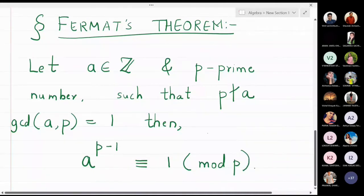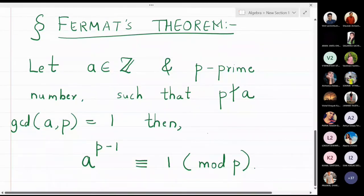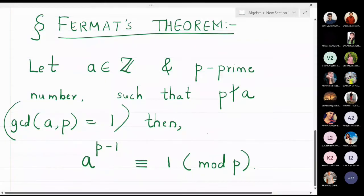This is Fermat's theorem. We take a to be an integer and p a prime number, where p should not divide a — meaning a should not be divisible by p, that is the gcd of a and p is 1. You can check any one of these conditions. Then by Fermat's theorem, a raised to p minus 1 will be congruent to 1 modulo p.